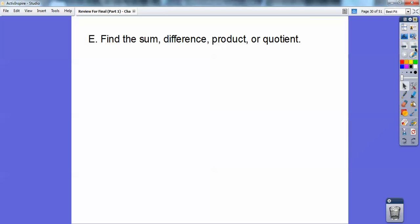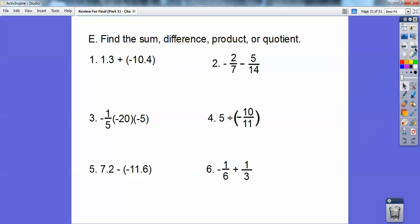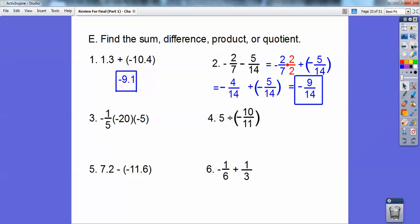Find the sum, difference, product, or quotient. Pause it and take care of these. The first one, you have to subtract, and it's negative because this is the bigger absolute value, so it's negative 9.1. On the next one, get a common denominator of 14 — multiply 2/7 by 2/2 to get 4/14. Subtraction is the same as adding the opposite, so negative 4/14 plus negative 5/14 is negative 9/14.